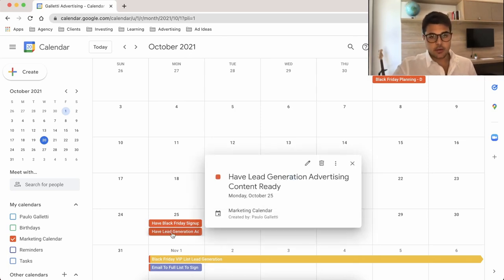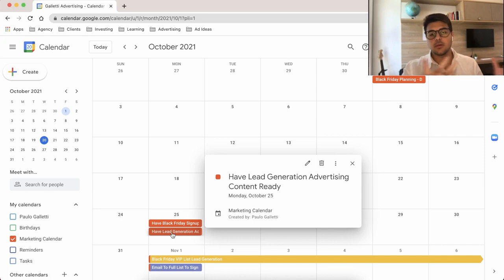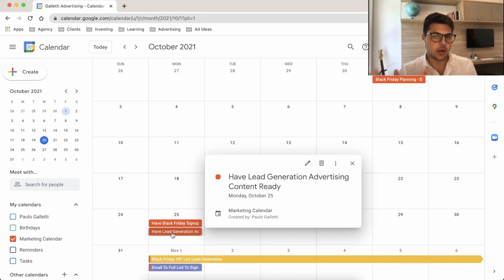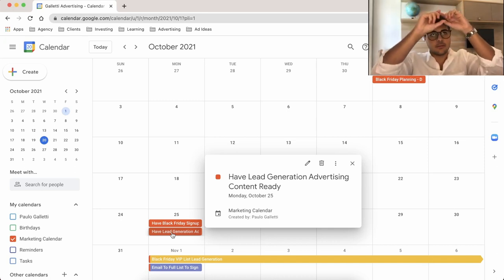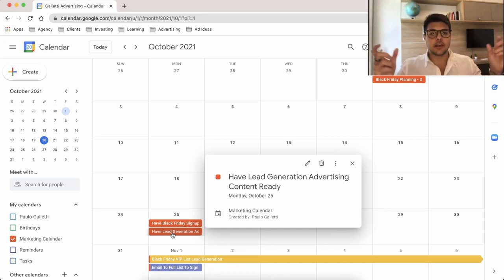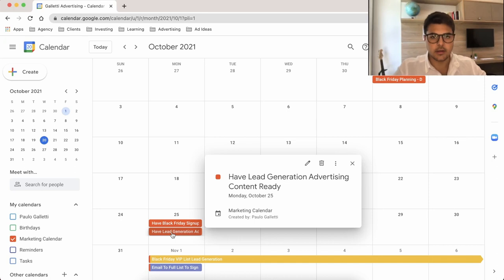Also have the lead generation advertising content ready. A key part of this process is the ads — Facebook, Google, Pinterest, TikTok ads — because that's where you're going to bring new people into your event. Not only do you want to leverage your existing list, but you also want to bring new people in through lead generation. For advertising content, you need images clearly stating something like 'Baby Friday — sign up for early access to our biggest sale of the year,' and run those as Facebook and Google ads.